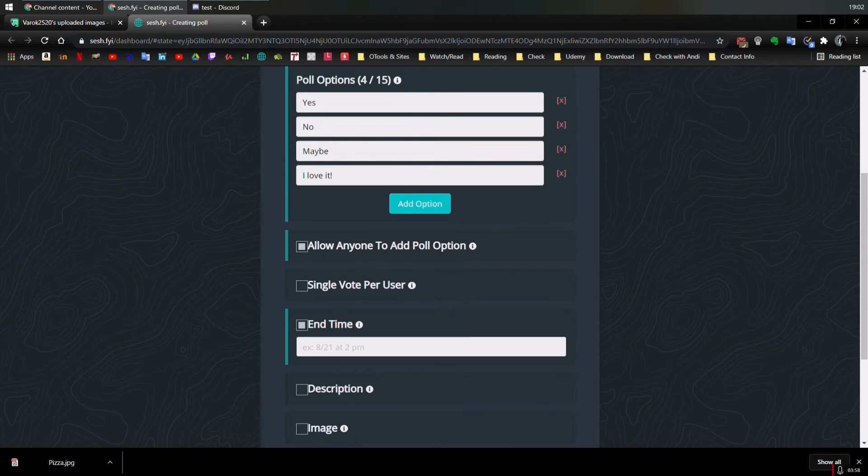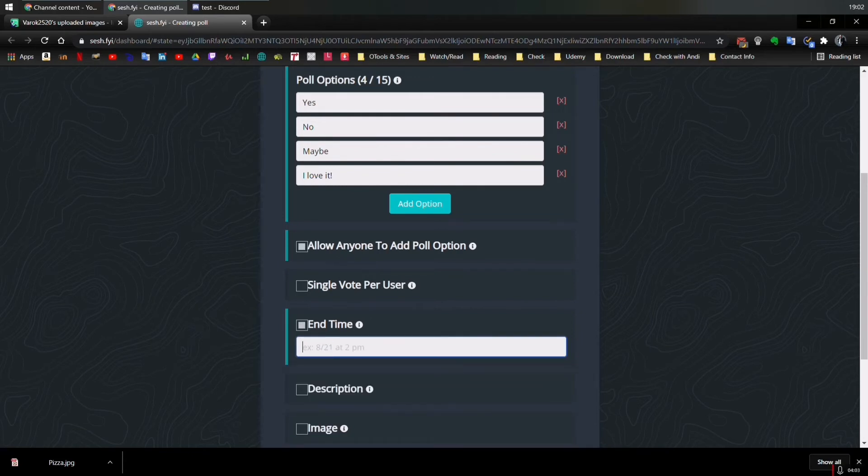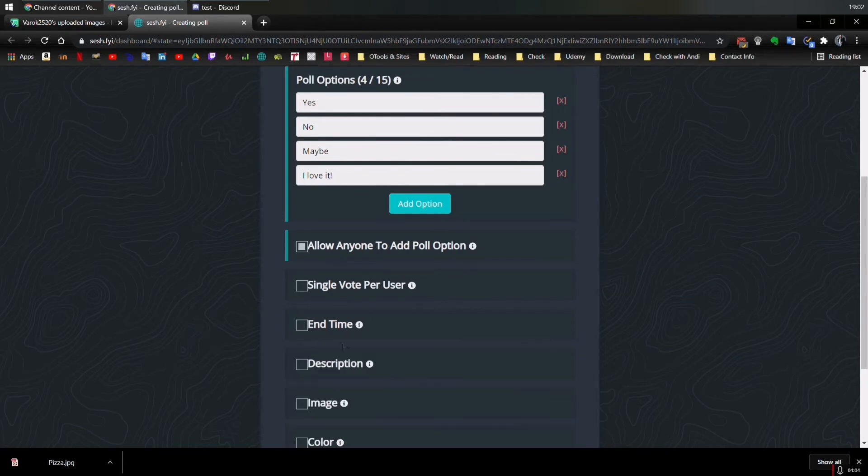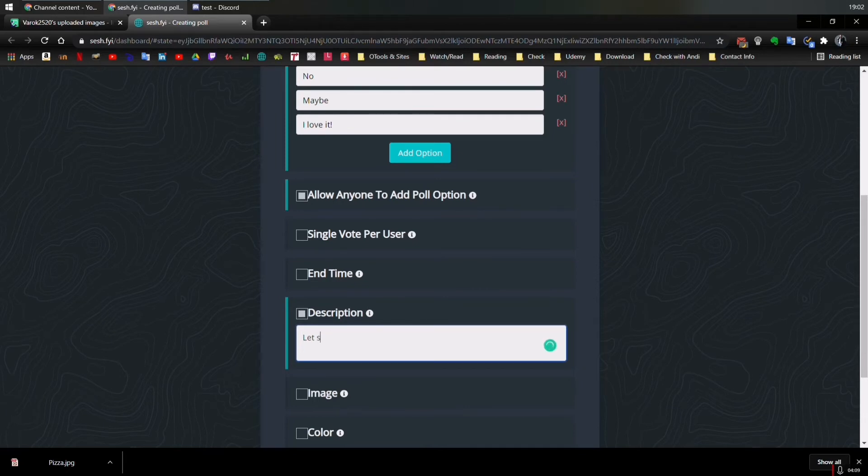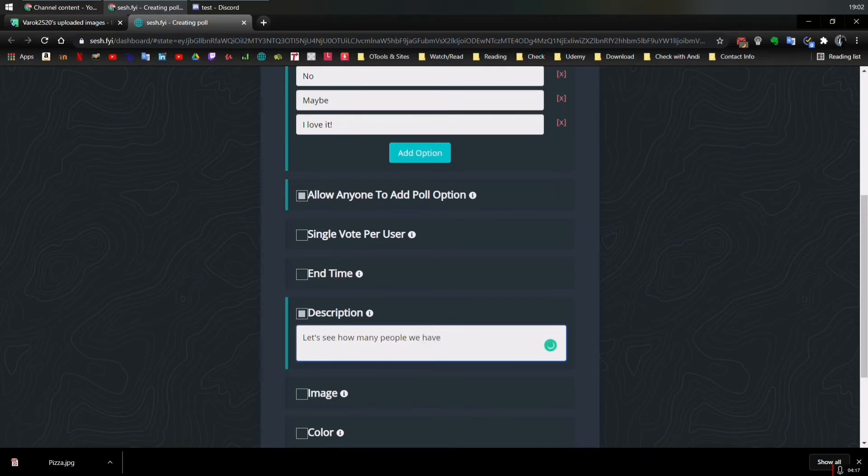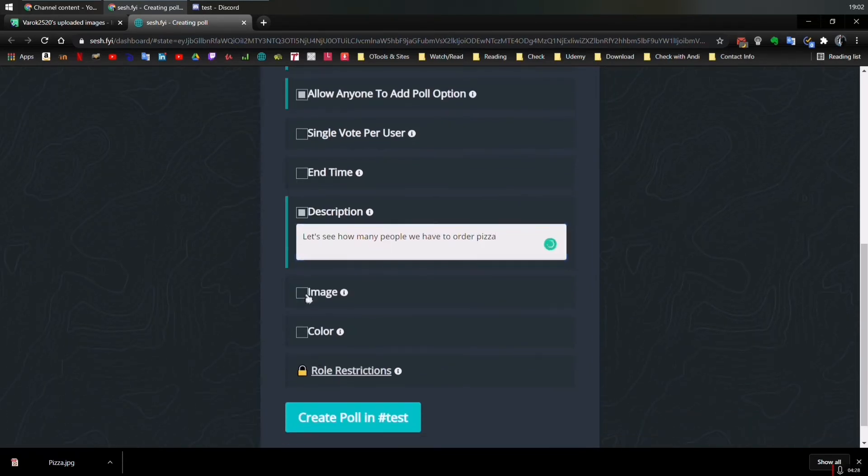Add time, end time, sorry. Five hours, right? So it's going to expire at that time. Then description. Let's see how many people we have to order pizza. You know, we can do a poll question to see if you wanted to get pizza or not.